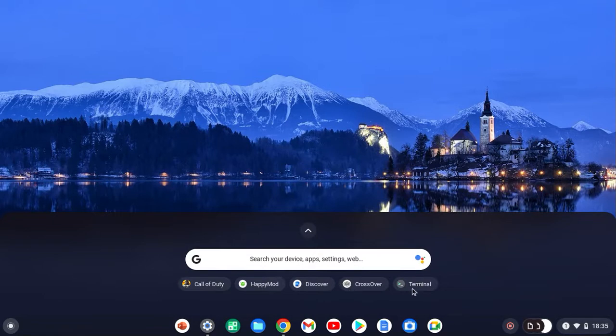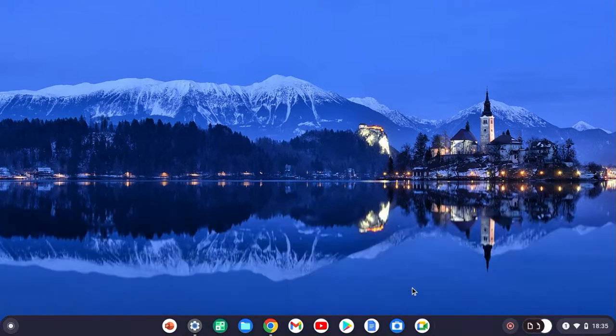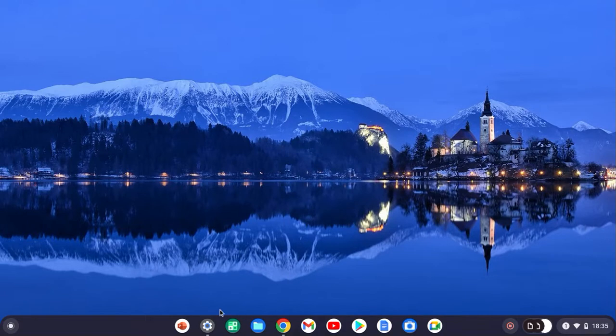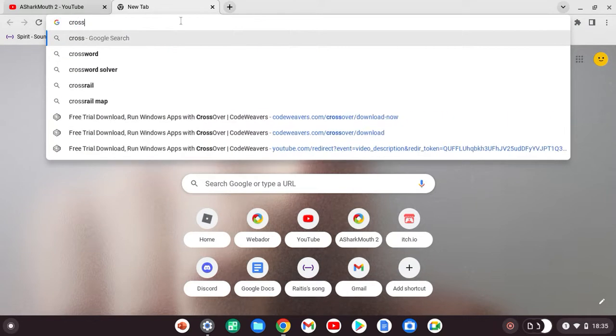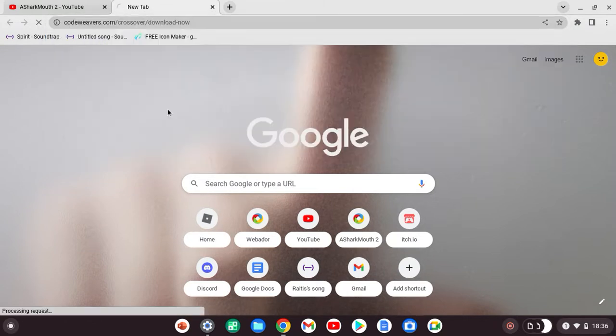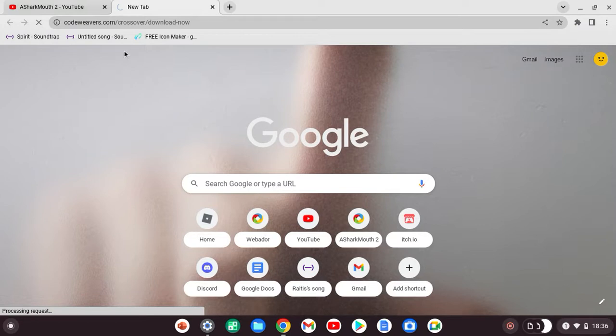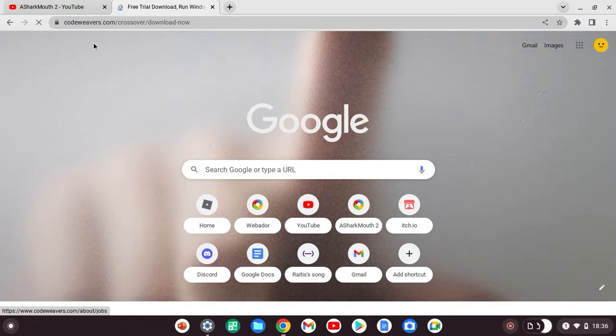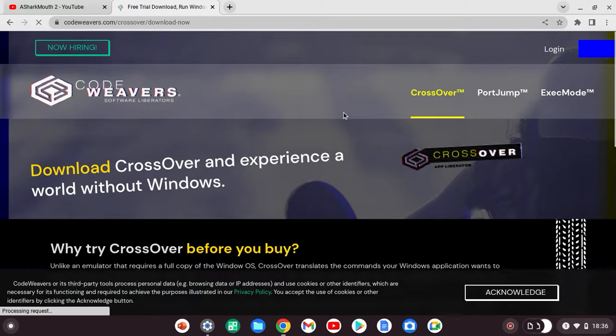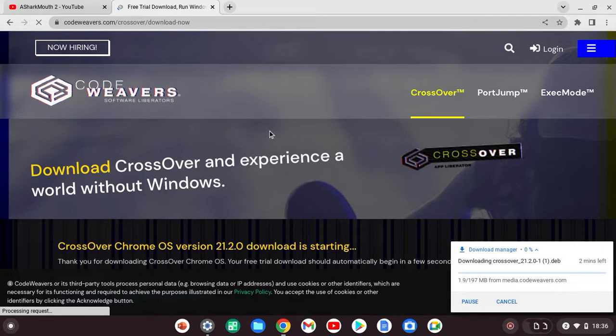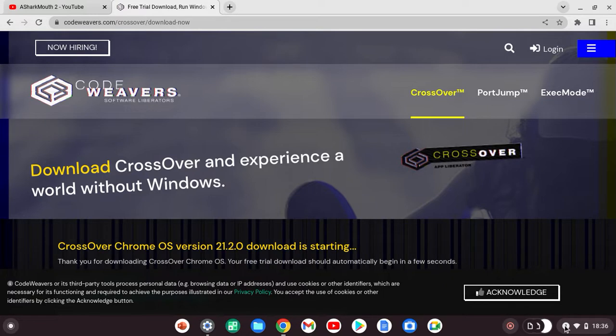Go to Google and search up CrossOver download now. I'm gonna put a link to it in the description if you want to click it and download it rather than type it in. It's going to download, which I don't need downloading, so cancel download. I already have it.